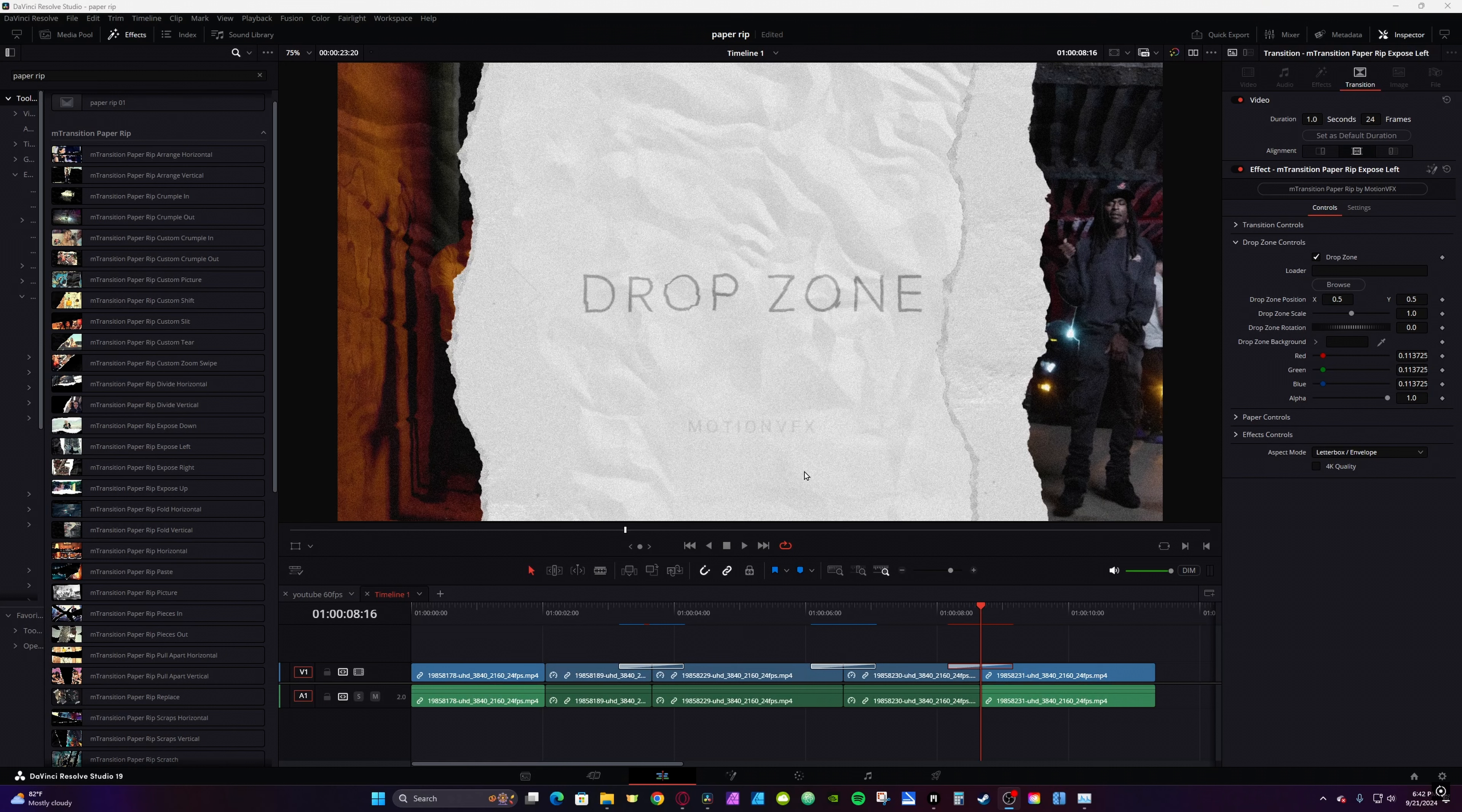Using the Drop Zone feature, you can include additional pictures into your transition. The Drop Zone feature is not available in all the transitions.